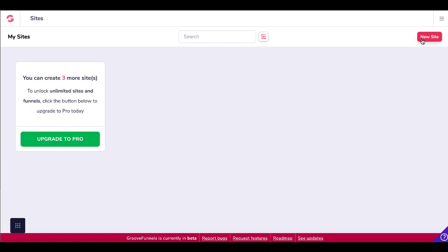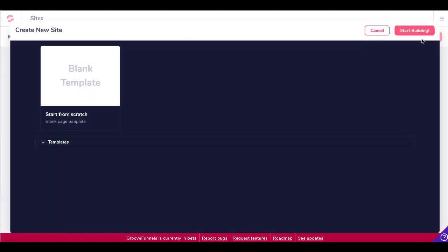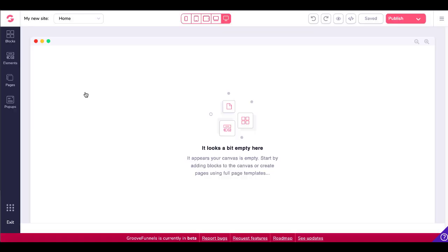What we're going to do here is simply open a new site. If you start with the blank template, you're going to have a blank template — it looks a bit empty. It says: 'Start by adding blocks to the canvas or create pages using full page templates.' Now this is very important to understand.